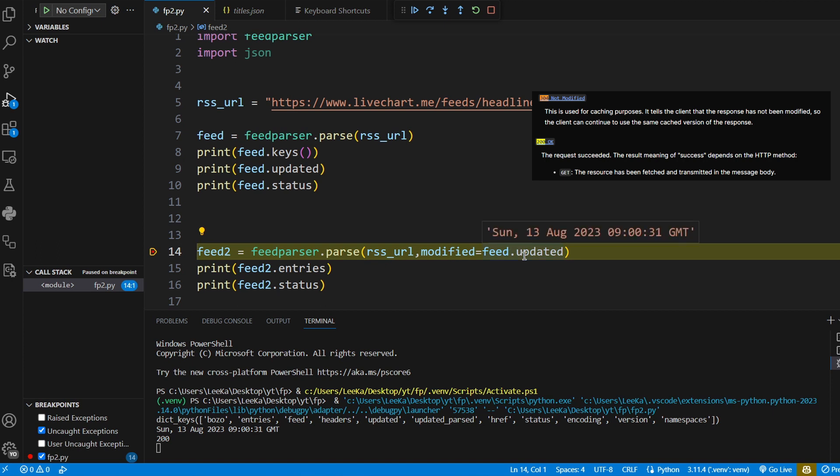So as you can see, it first checks if the RSS feed has been updated since this date and time, and obviously it hasn't.